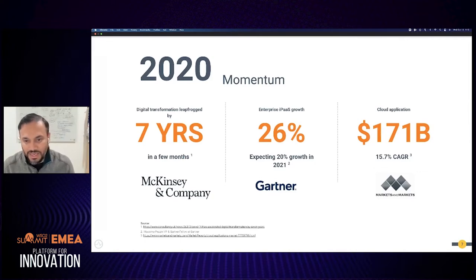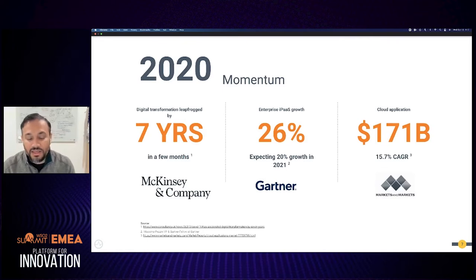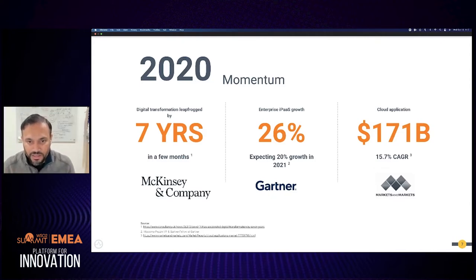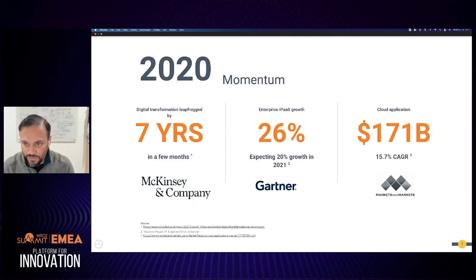Digitalization is everywhere — from gas stations to automobiles to refrigerators. And digital needs a lot of connections: you need to integrate systems, expose APIs, connect with legacy systems, and connect with cloud applications. The demand for integration technologies has increased, and that's what we see with the 26 percent growth we saw in 2020. We're expecting around 20 percent growth in 2021.